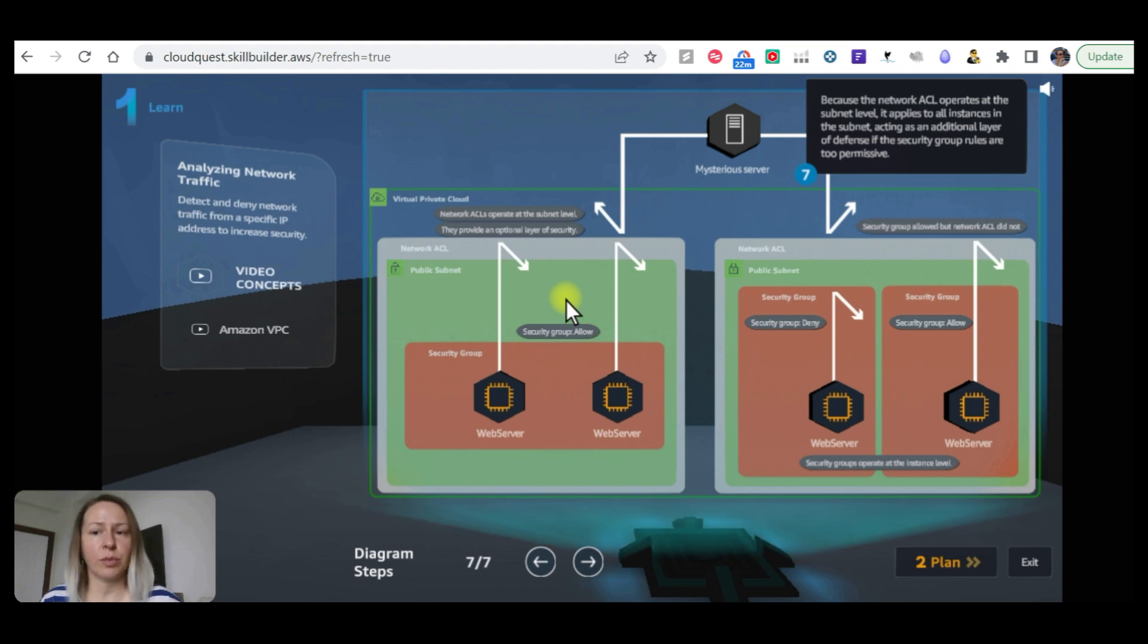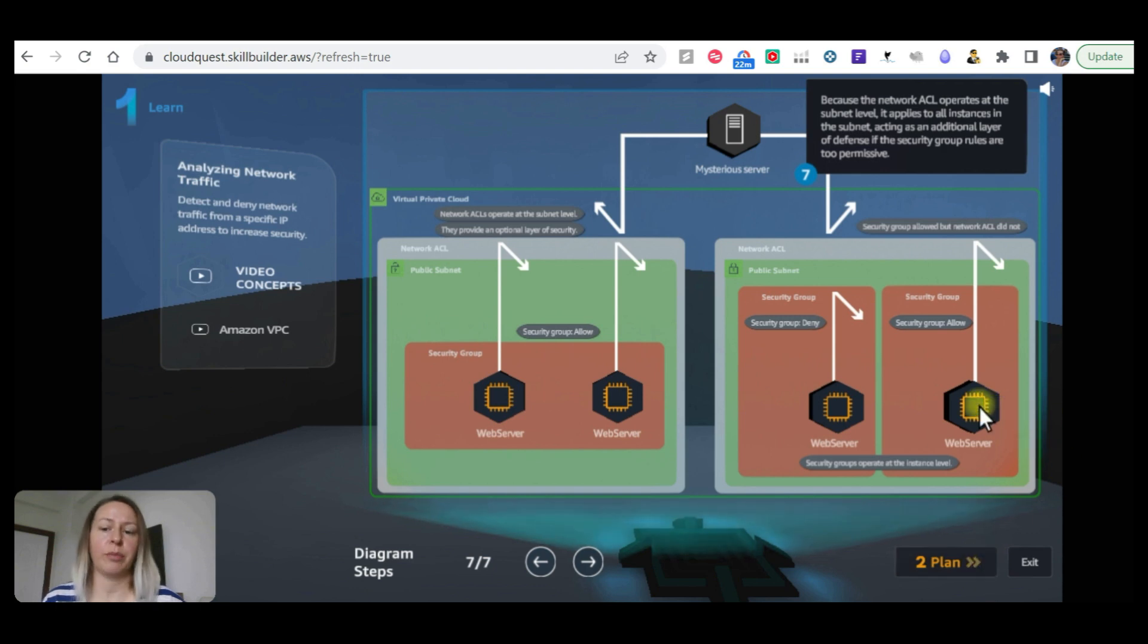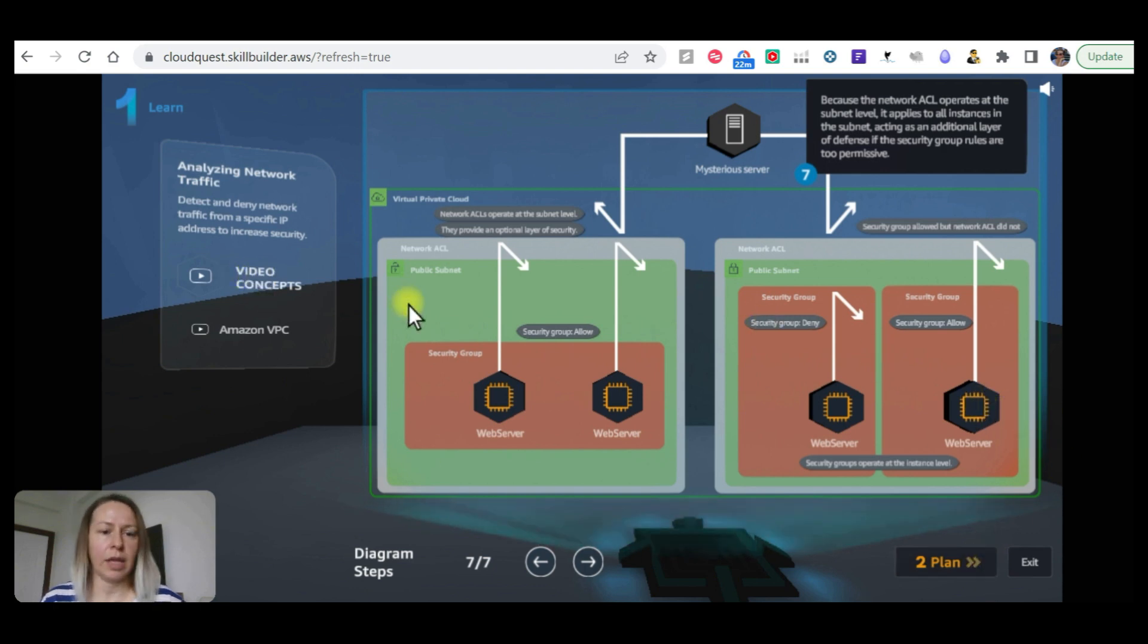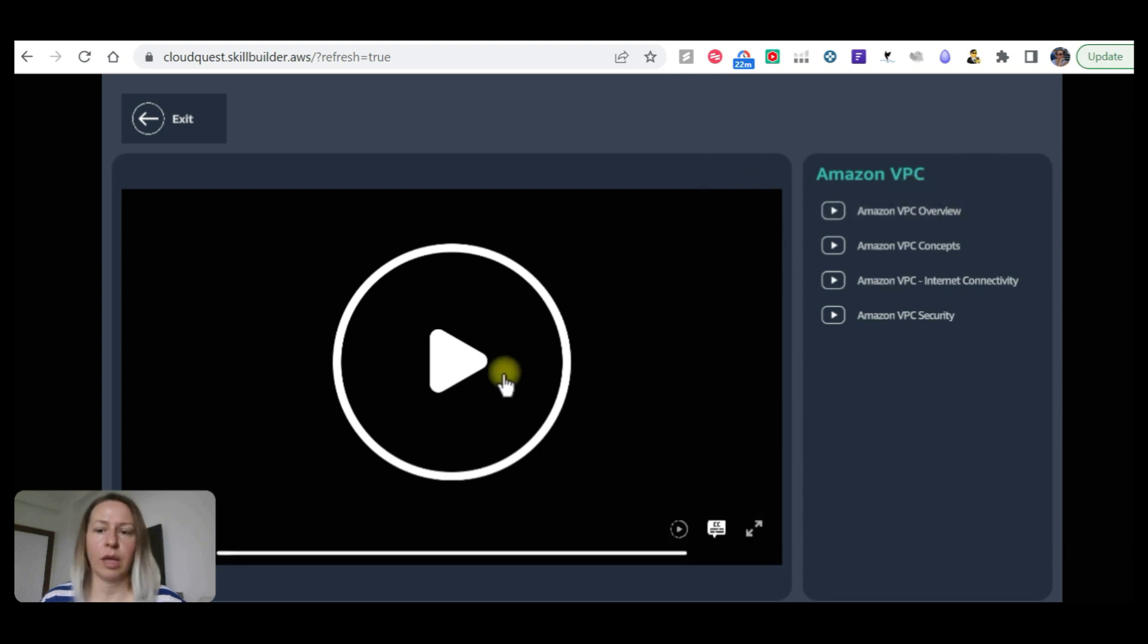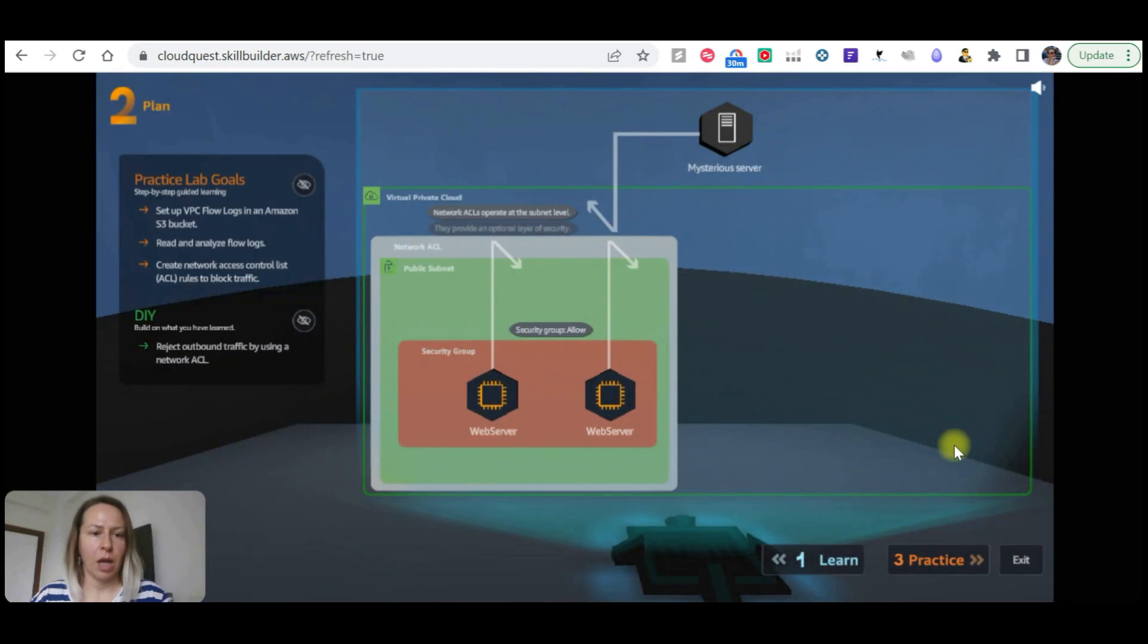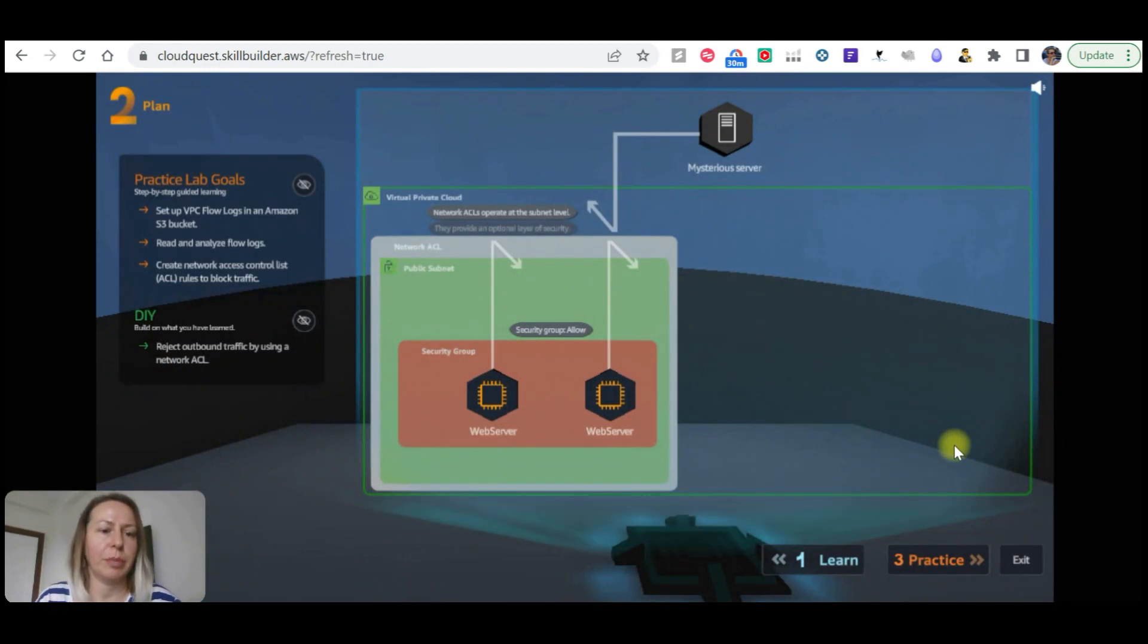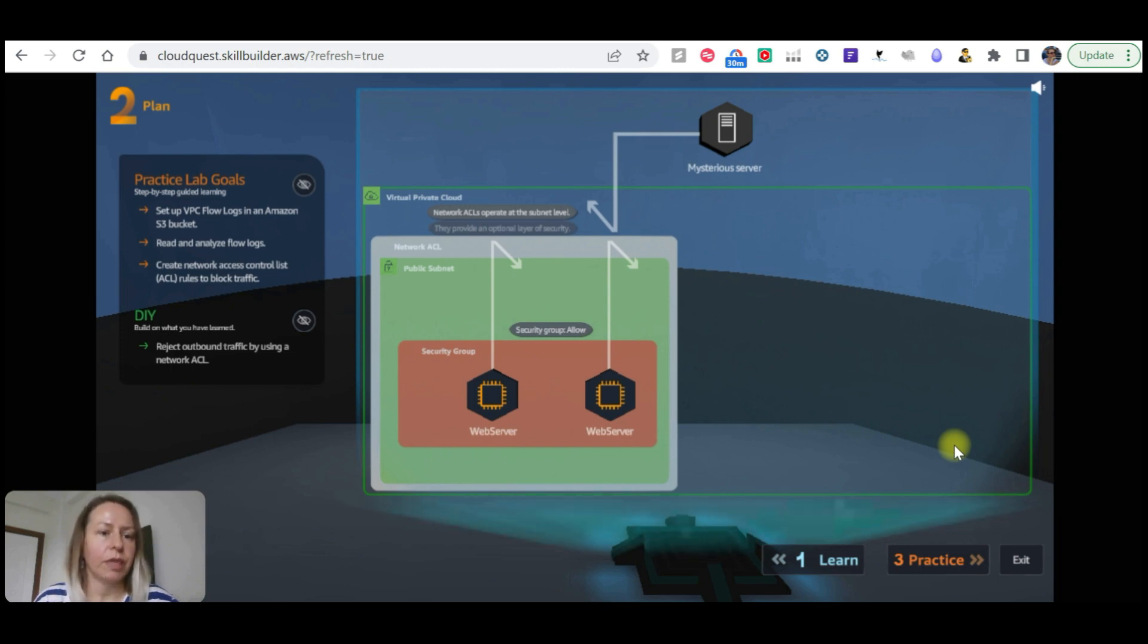Because the network ACL operates at the subnet level, it applies to all instances in the subnet, acting as an additional layer of defense if the security group rules are too permissive. So we are going to go to the plan, but before the planning and practicing we need to watch the video concepts. Now before we practice, we need to see the plan. Practice lab goals: we are going to set up VPC flow logs in an Amazon S3 bucket.